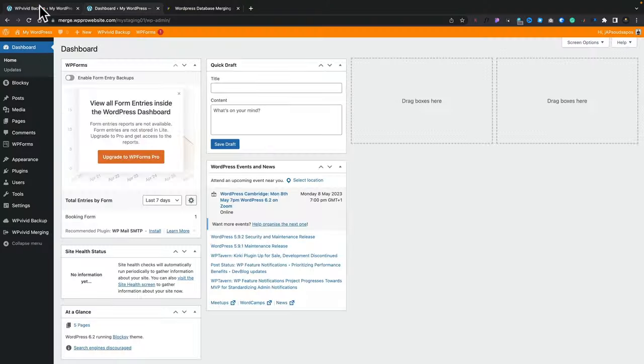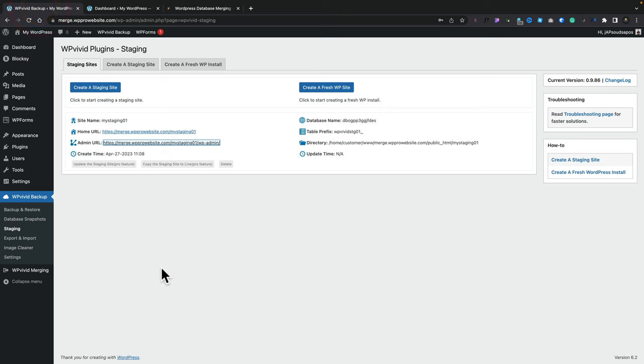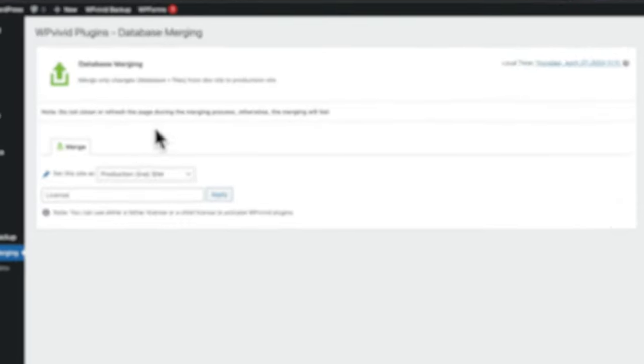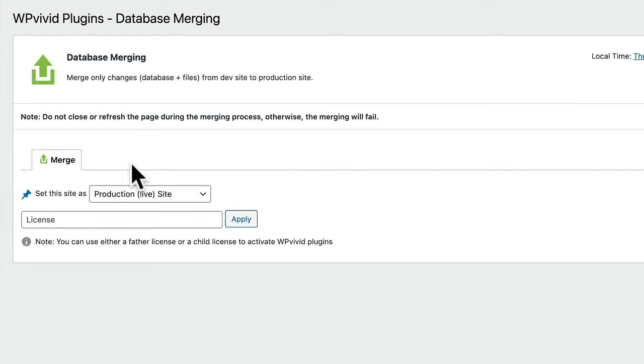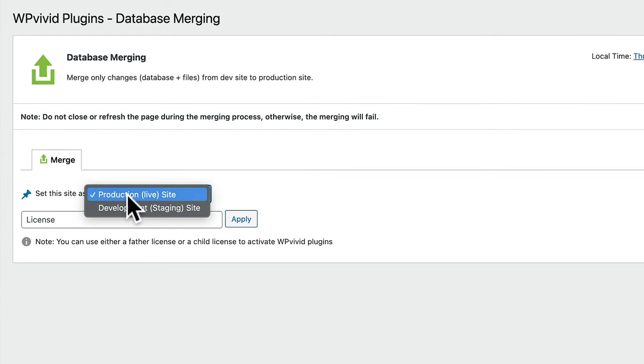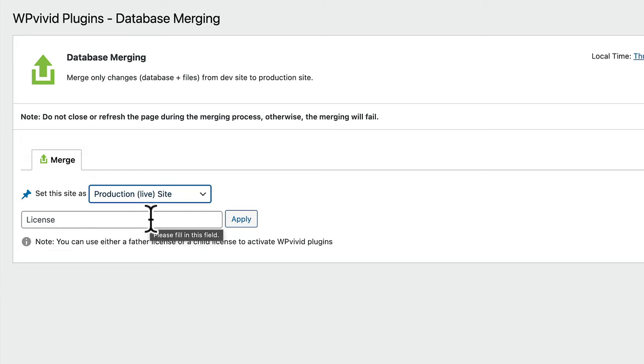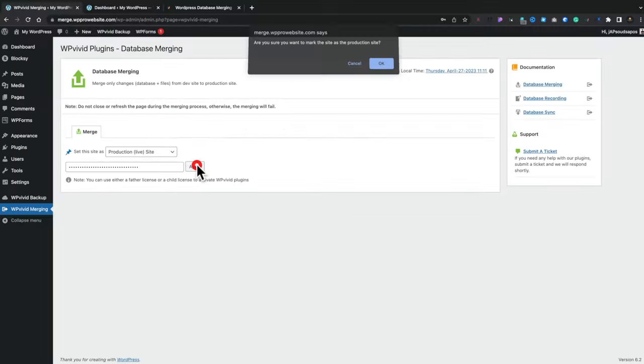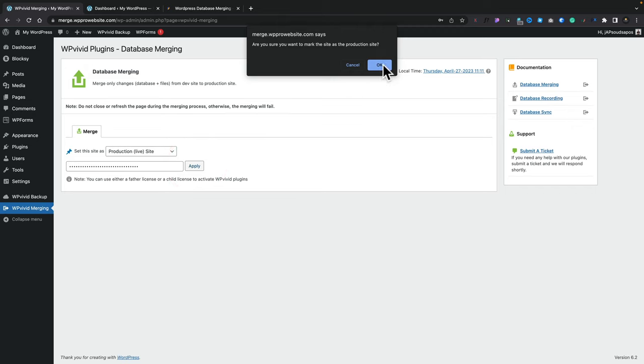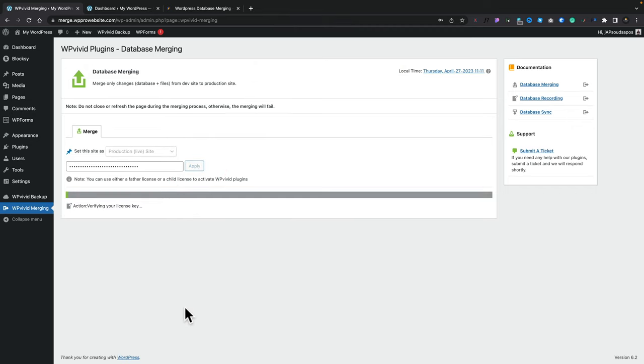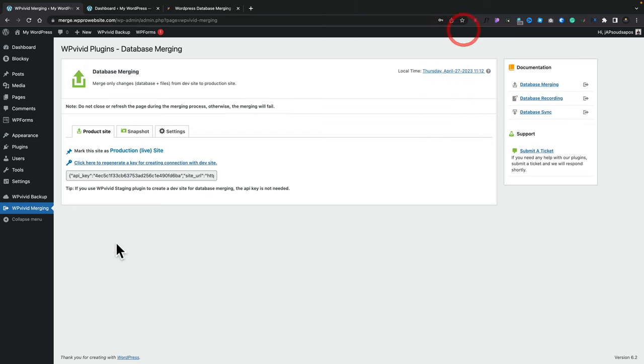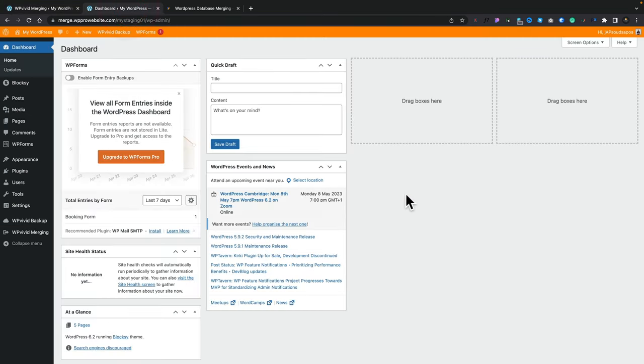The next thing we want to do is come over into the WP Vivid merging section. We do this on both sites. So we're going to start off first of all on our live production site. We click to add that in there and you see the first thing it asks us to do is set whether this is a production site, the live site, or our development staging site. And also to pop in our license for the merging plugin. So we're going to set this as the production live site and we're going to drop in my serial number and we're going to click on apply. We click OK. That's now going to verify my license and activate everything. So once we've done that this now tells us this is the production site and we get this API key. Now we're going to use that in a moment.